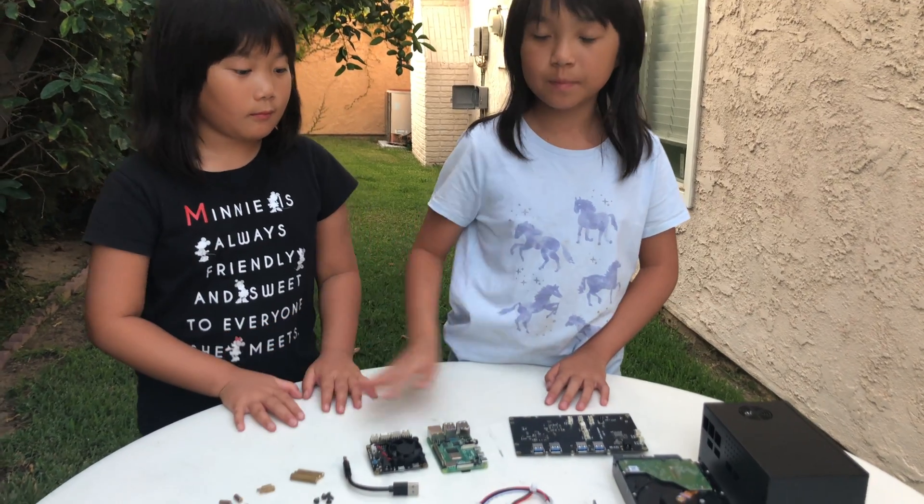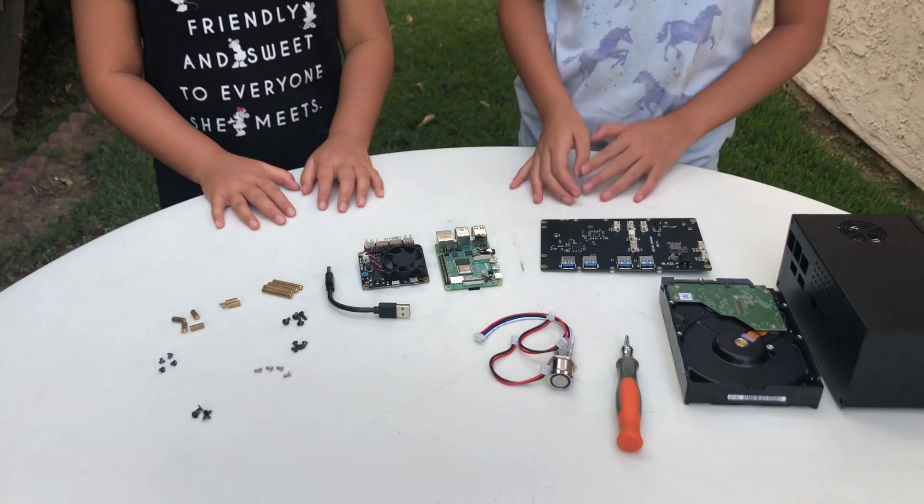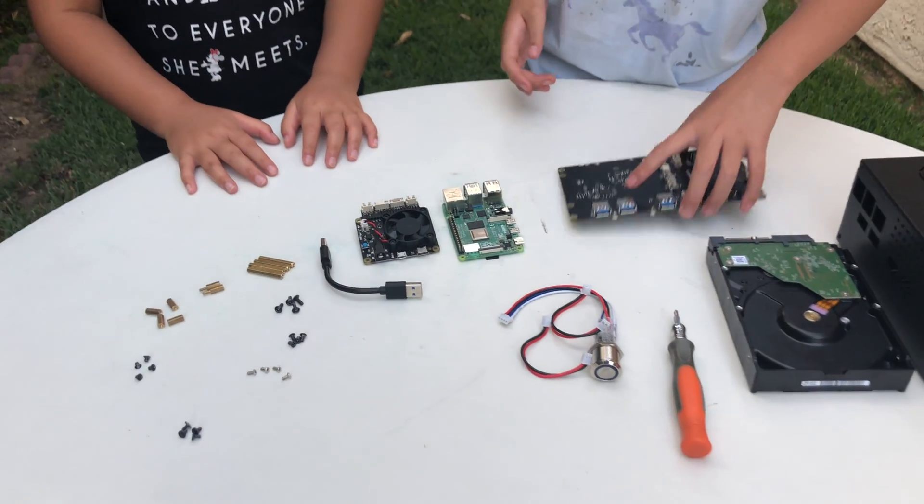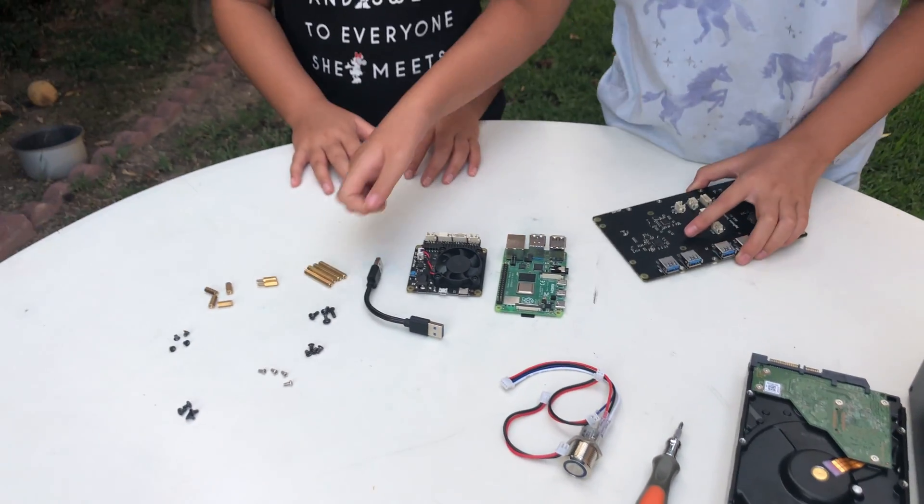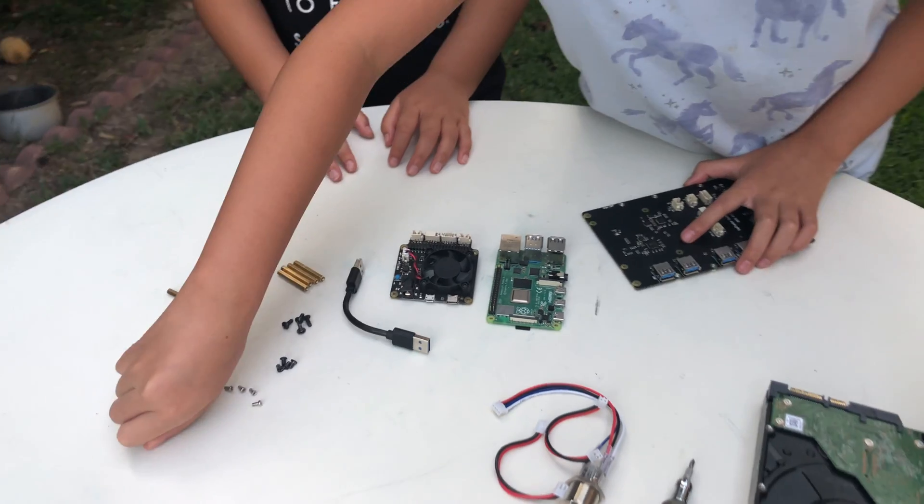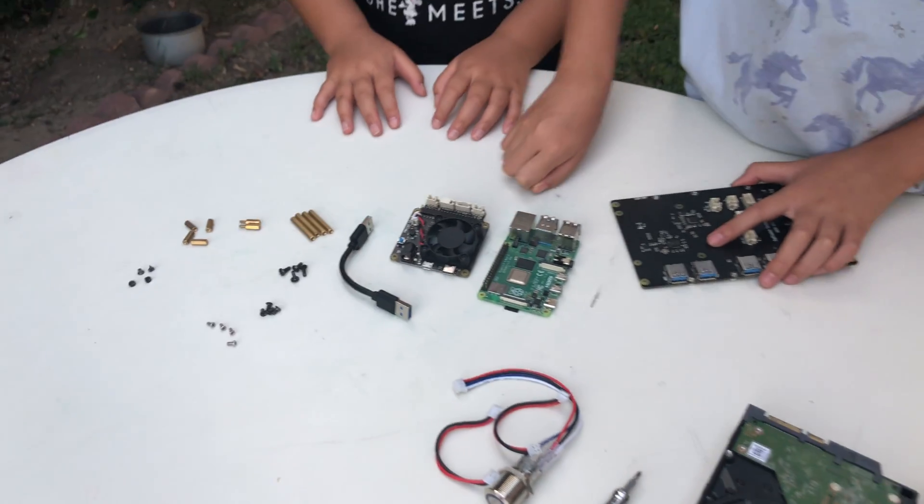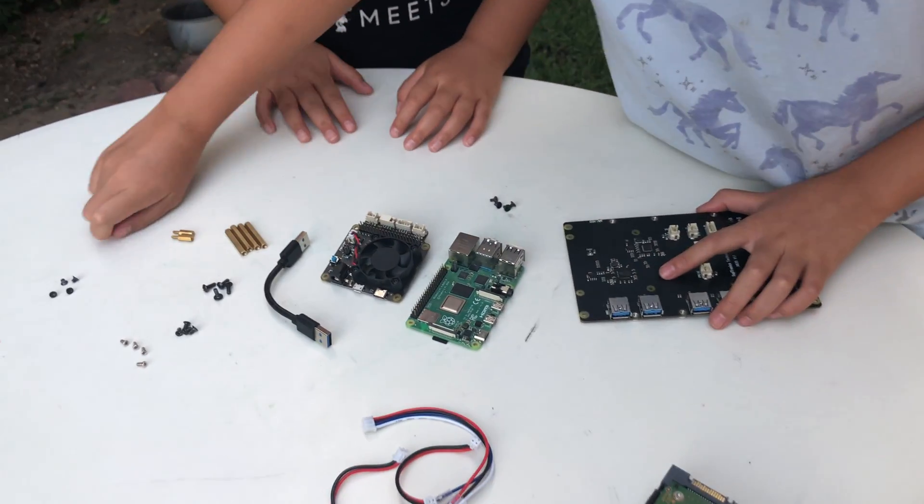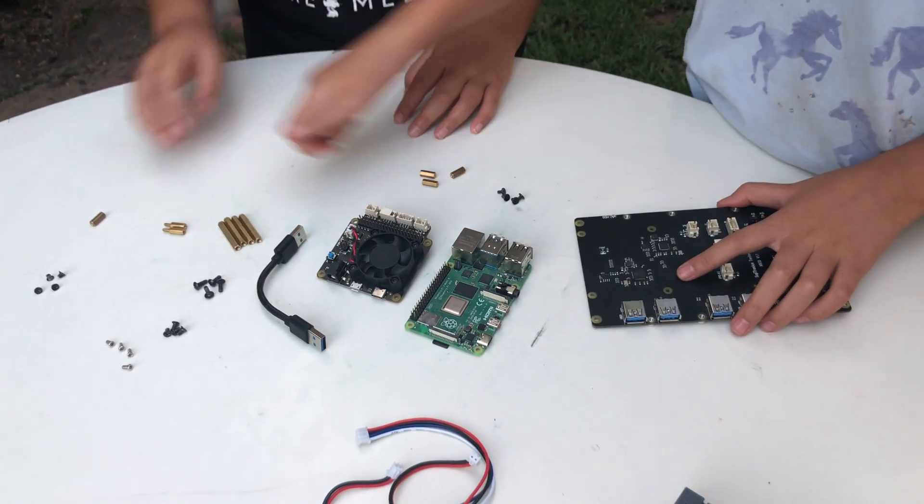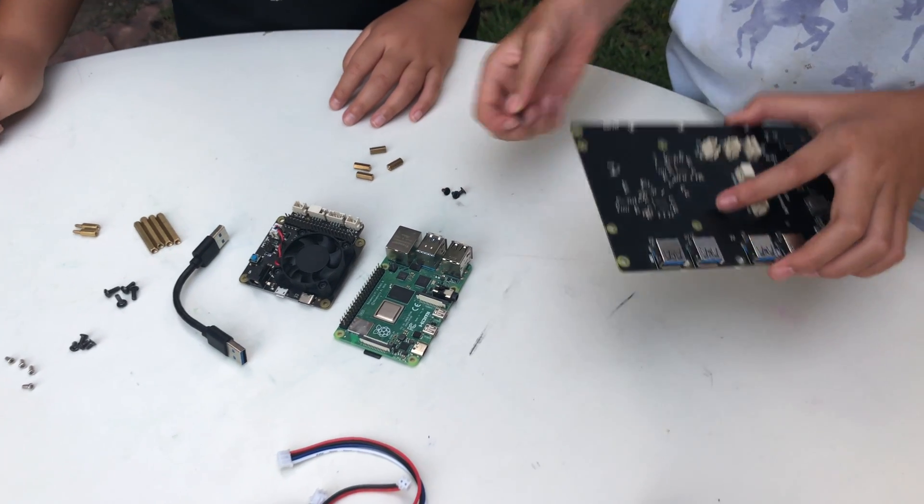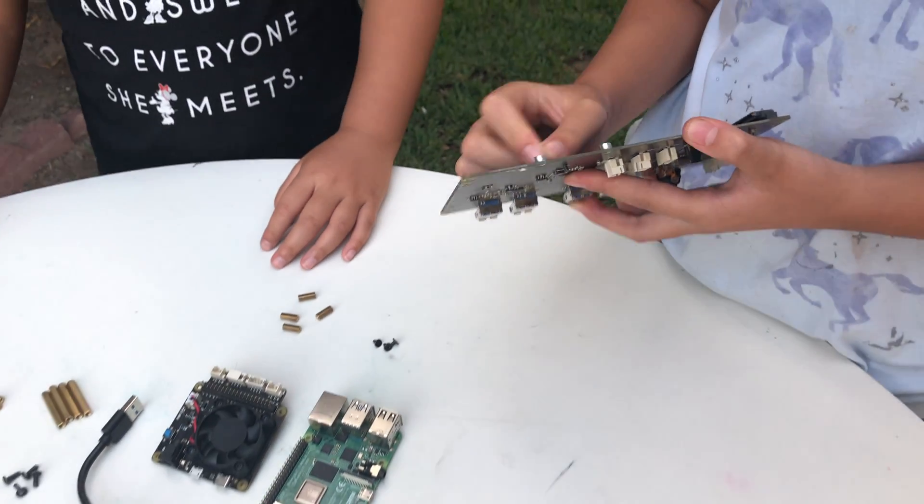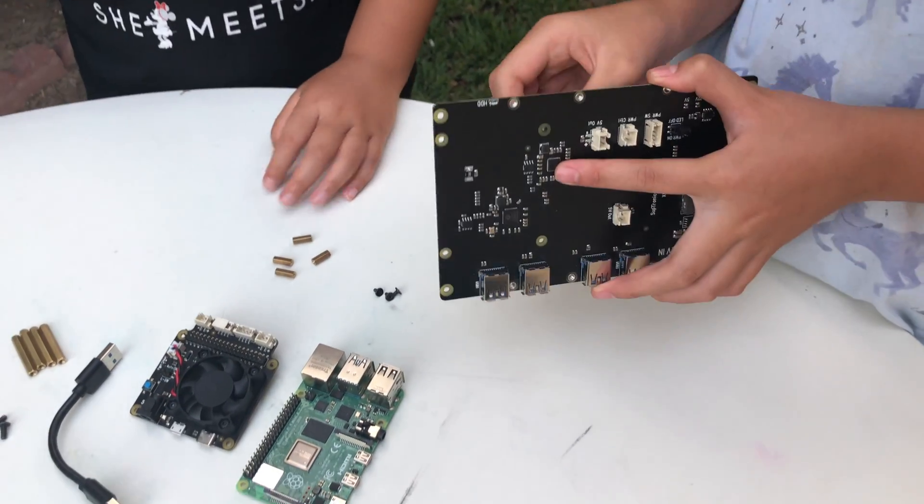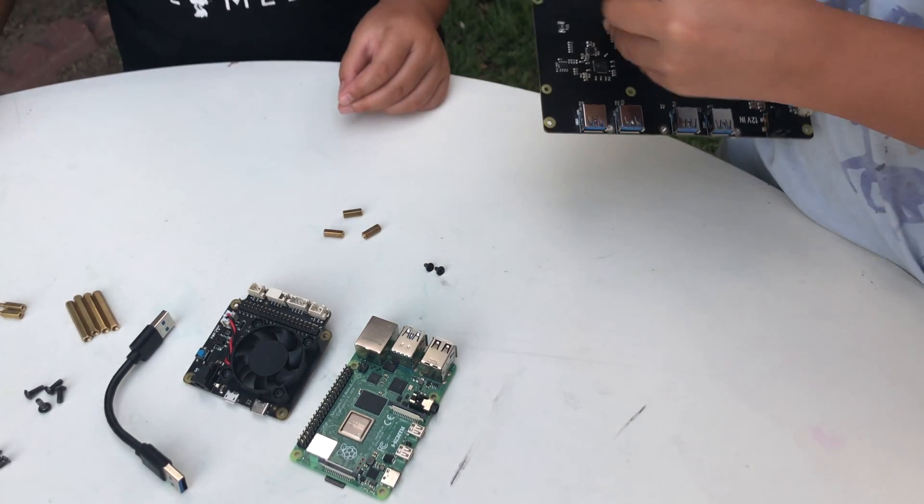These are all the supplies to build the NAS. First I'm going to grab the NAS board and grab these screws. I'm going to put it underneath over here and then screw this on top.